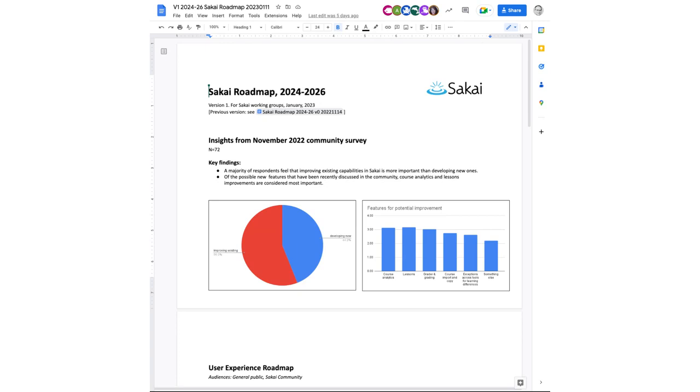So my takeaway from all of this is that focusing on improving existing capabilities is where our focus ought to be, with the exception of course analytics, which is another place where our focus ought to be. It's the single feature that has been asked for and advocated for the most and got the most support in the community survey.